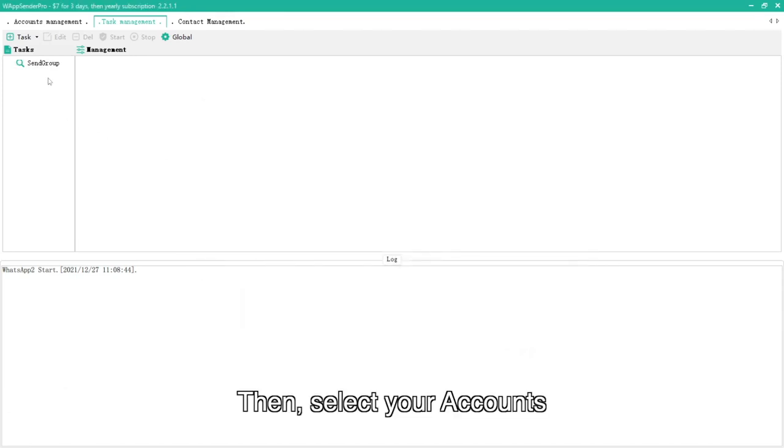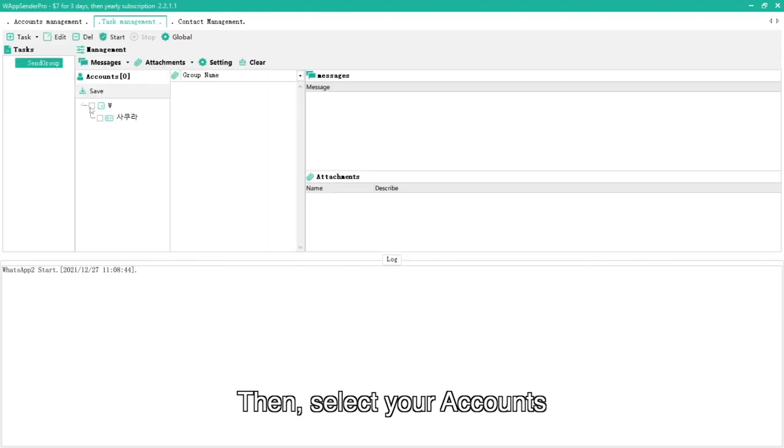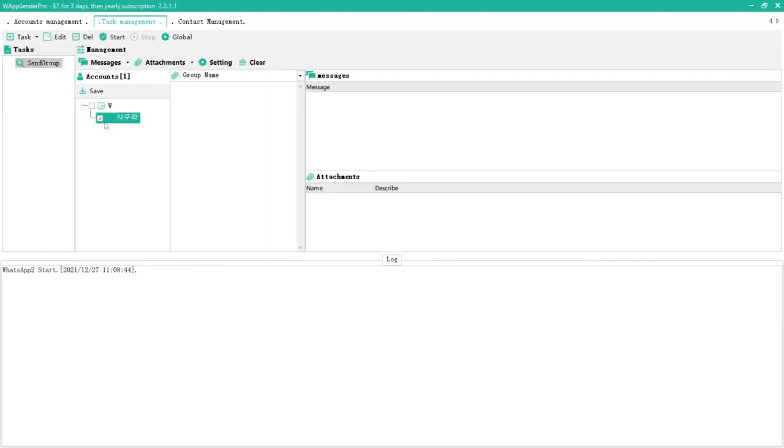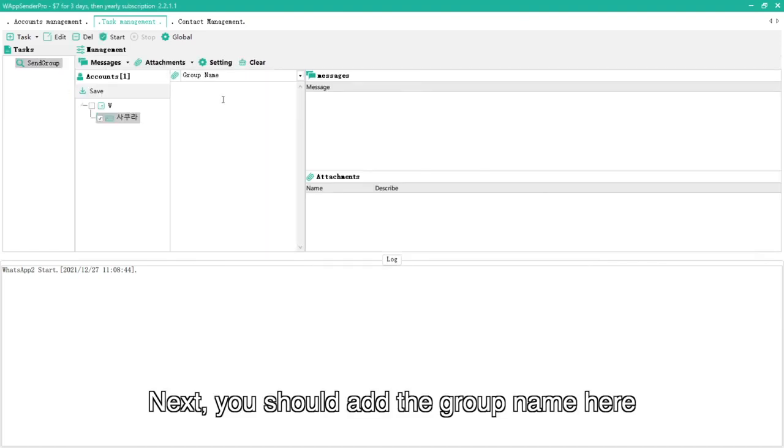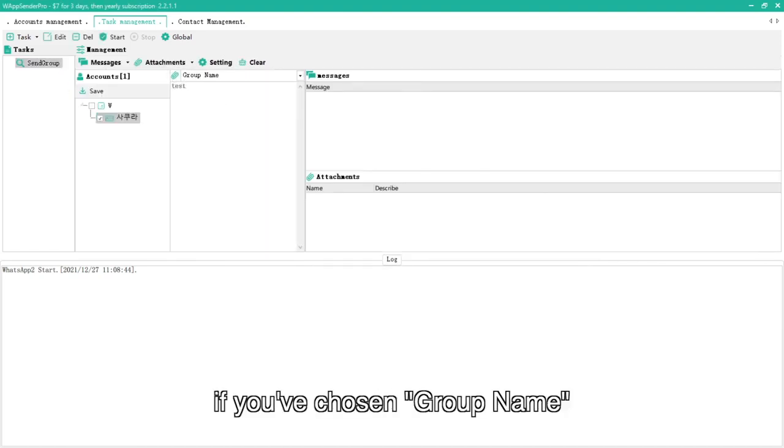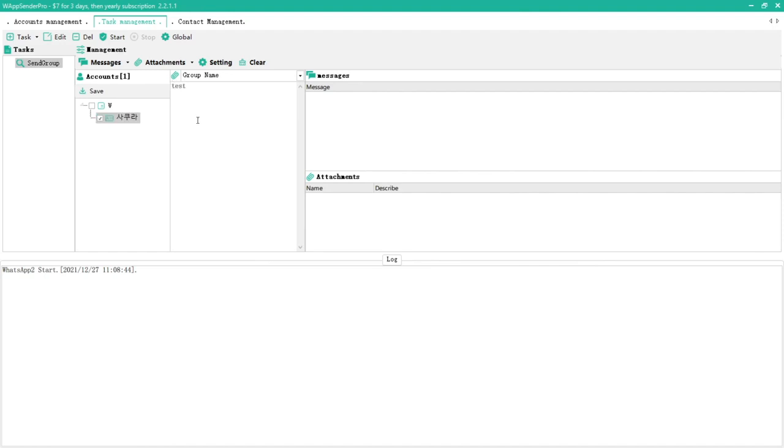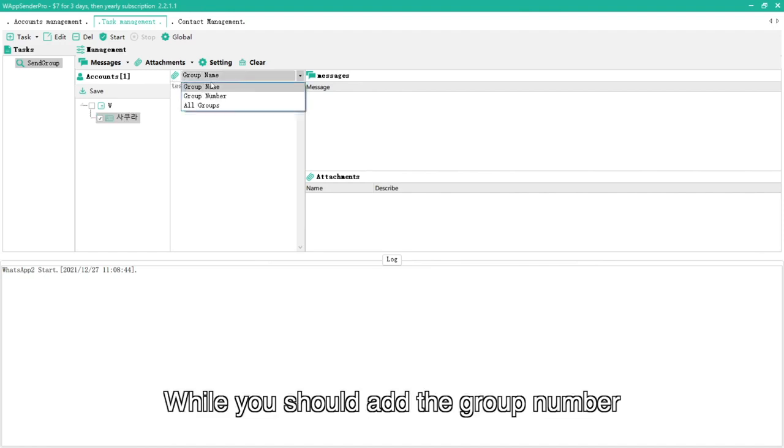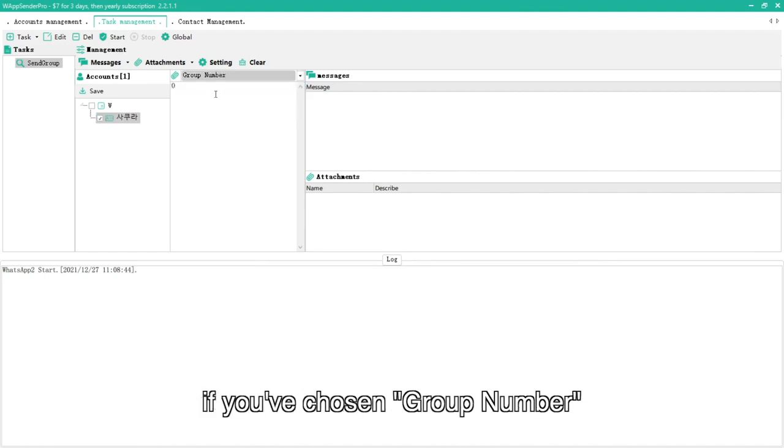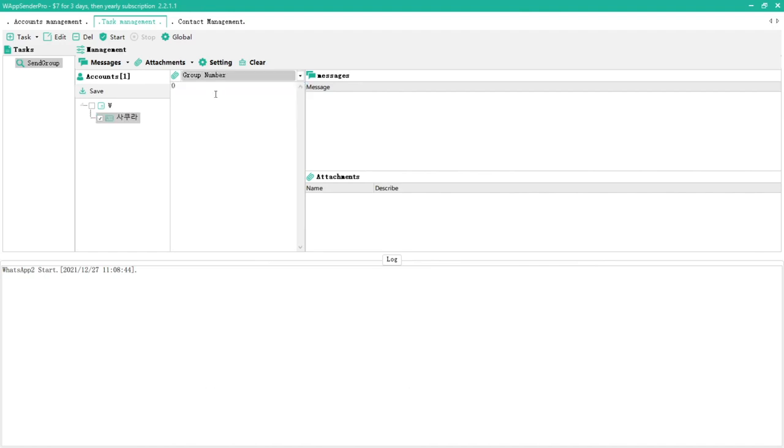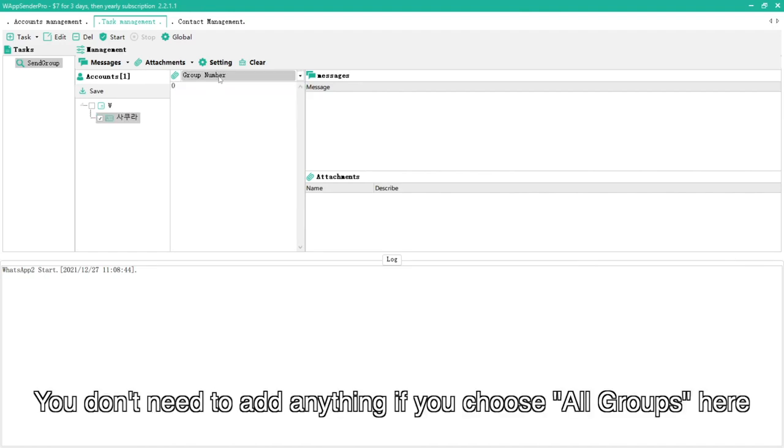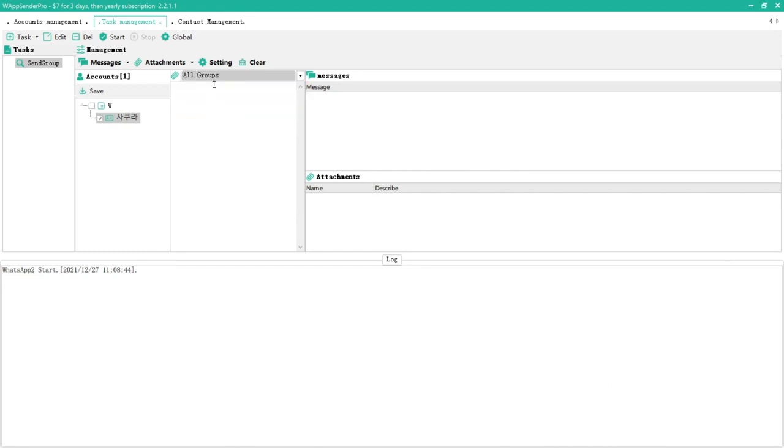Then, select your accounts. Next, you should add the group name here if you've chosen group name, while you should add the group number if you've chosen group number. You don't need to add anything if you choose all groups here.